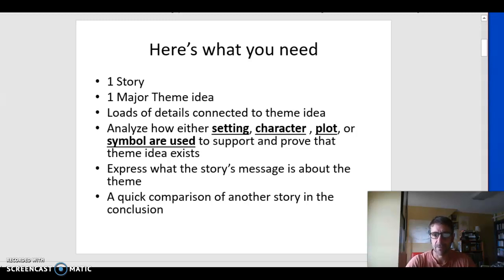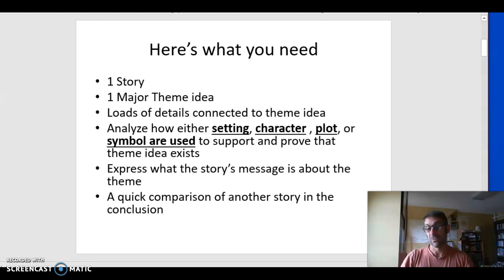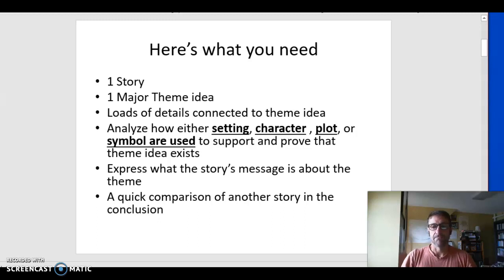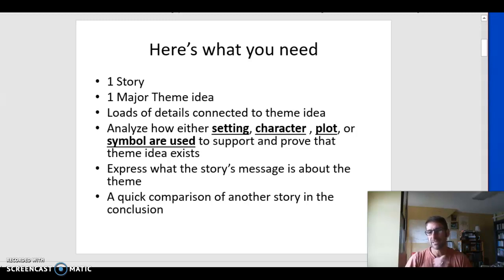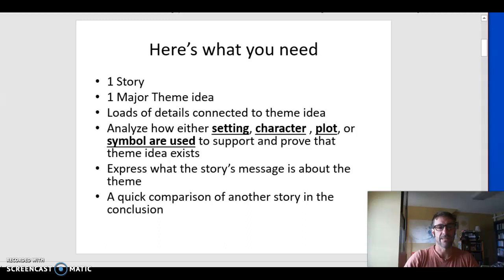You don't have to do this — it's optional — but I found an interesting way to end these papers is to take another story we've read that has a similar theme and just compare its presentation of it. For example, The Things They Carried is about war and it uses symbols, whereas The Interlopers by Saki is a story about war but uses more setting. That might be an interesting way to end the paper. When you get to that conclusion, a lot of people summarize, and summary is okay. But if you really want to go for it, try making a comparison to another story we've read that has a similar theme idea.